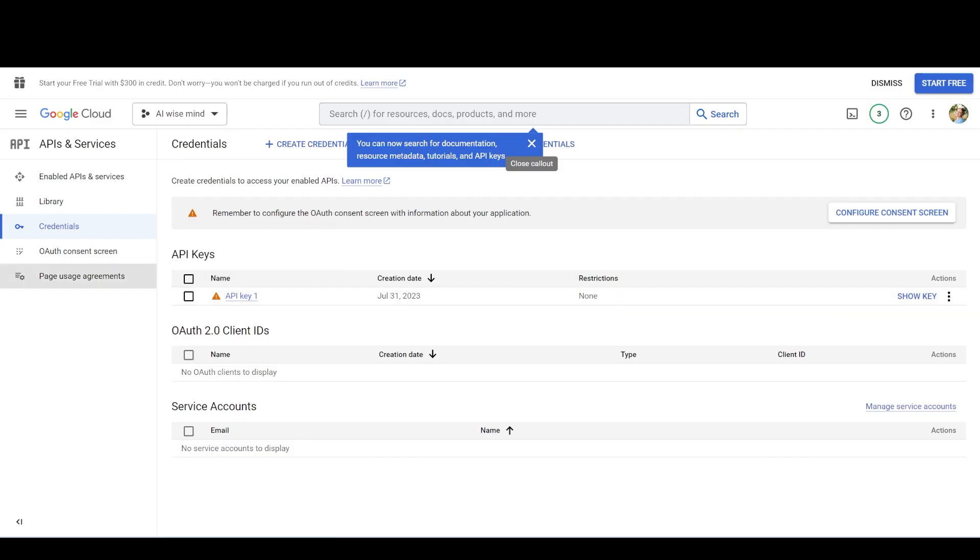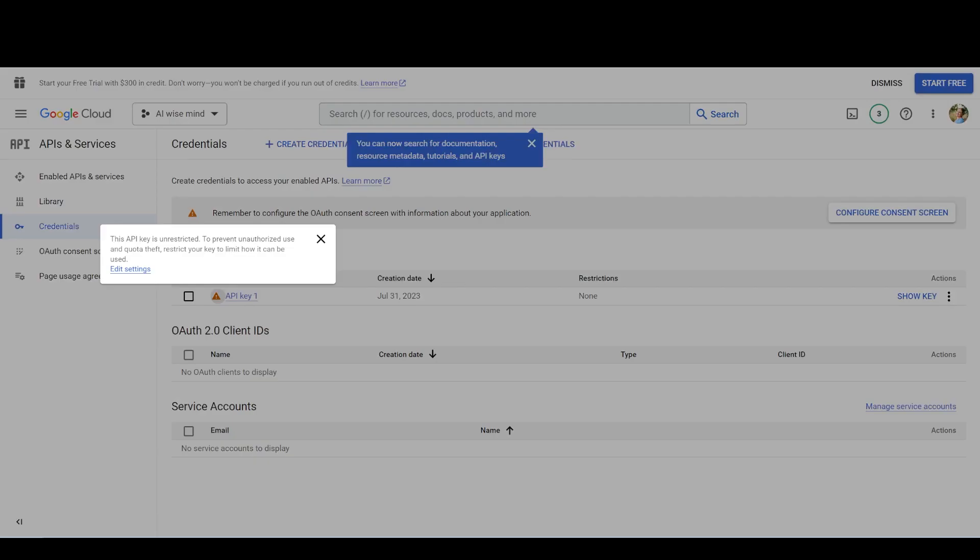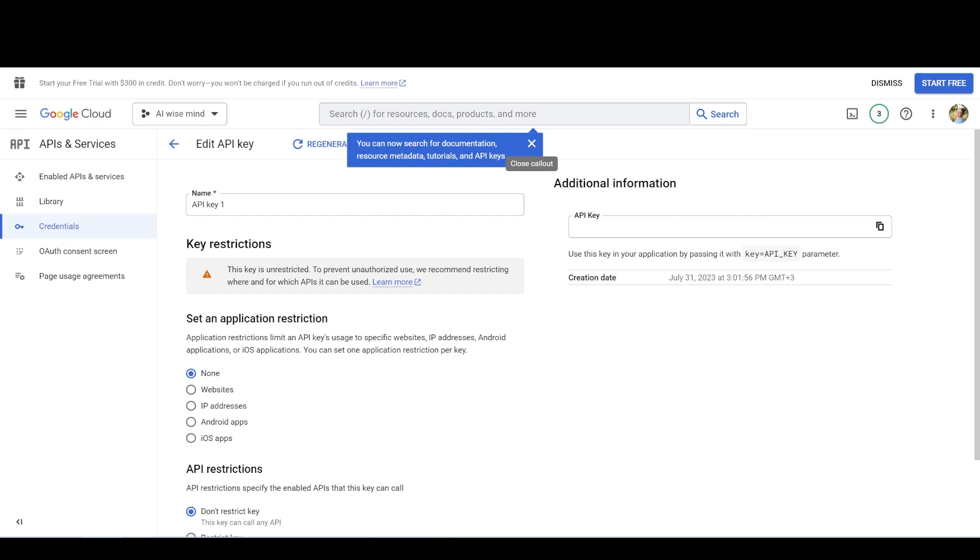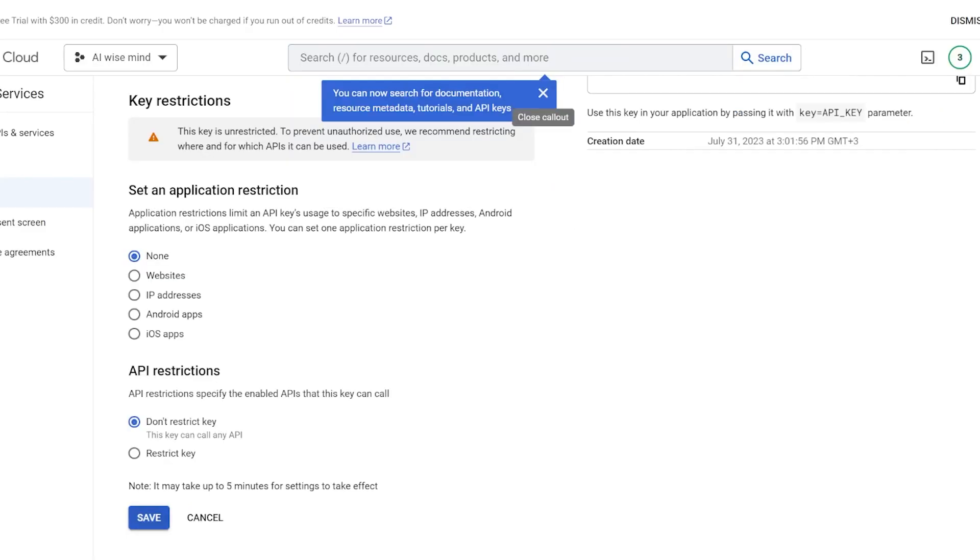Next, you'll come to a new page where you need to set a restriction. Leave it as none and stay.